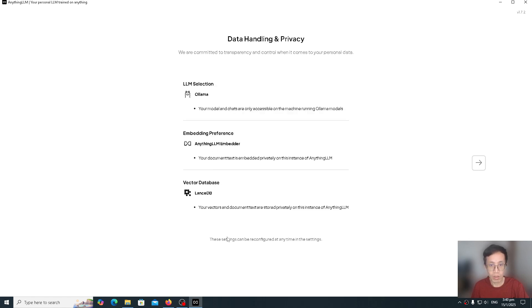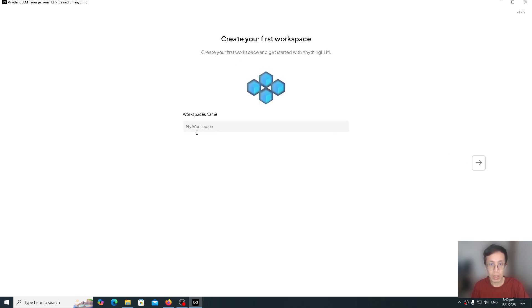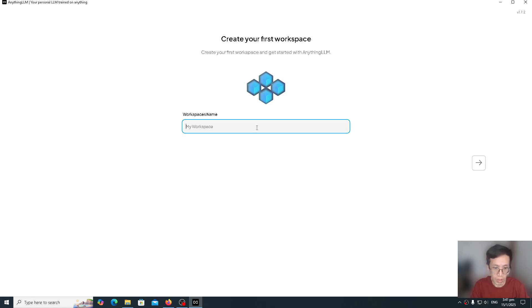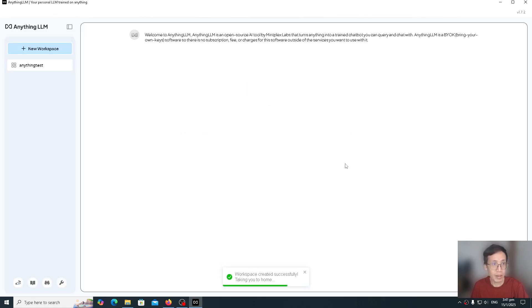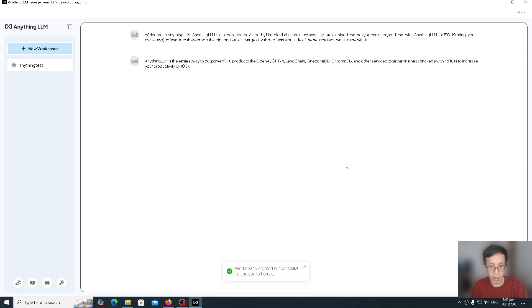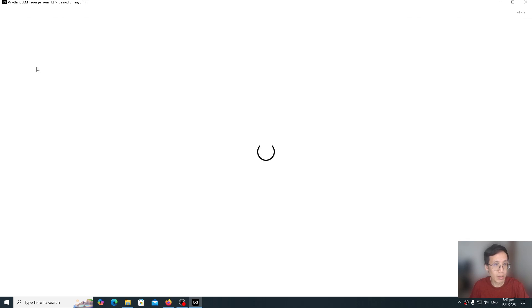We can leave these options as default. We can reconfigure them if we need to. Click next again. We can do this survey another time. Let's just skip survey for now. What do we want to call this workspace? We can call it Anything Test. Then click next. You'll create a workspace. We'll click on the Anything Test.